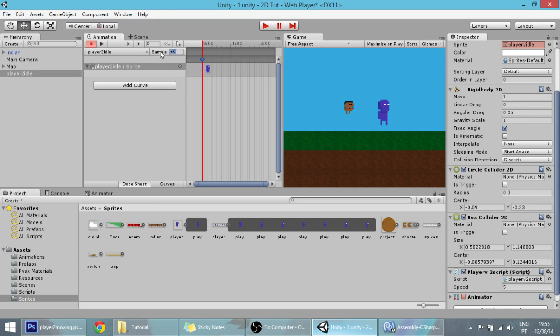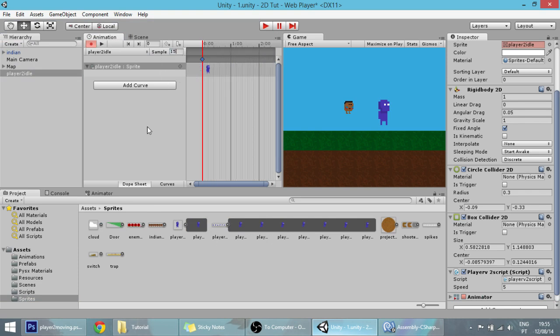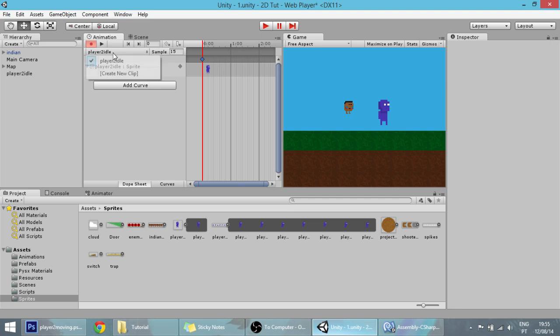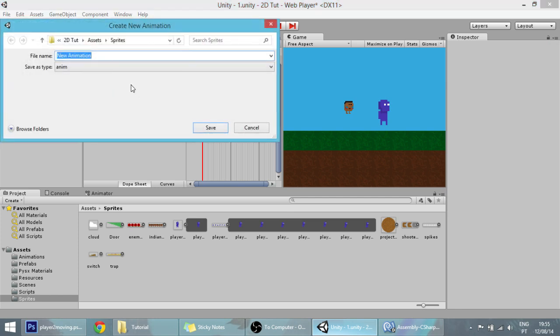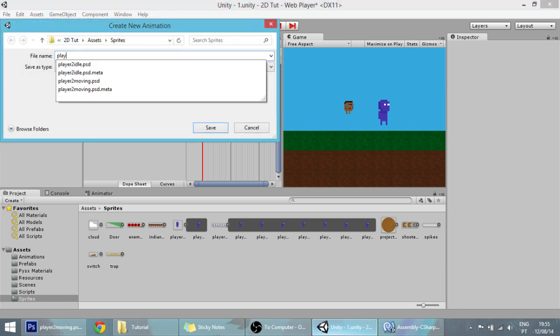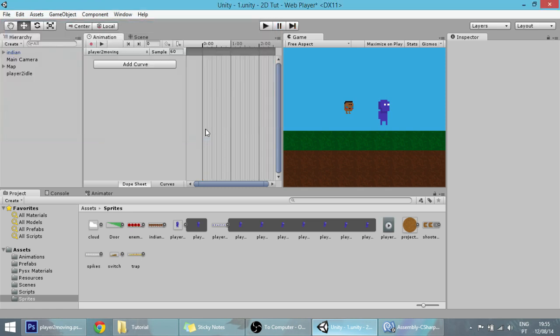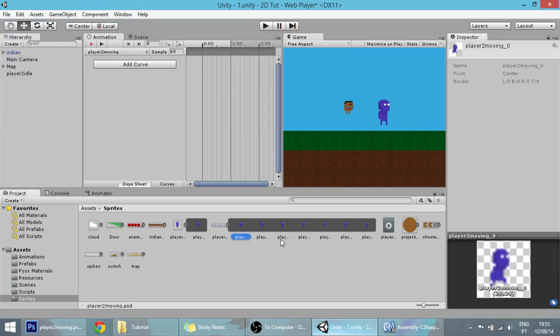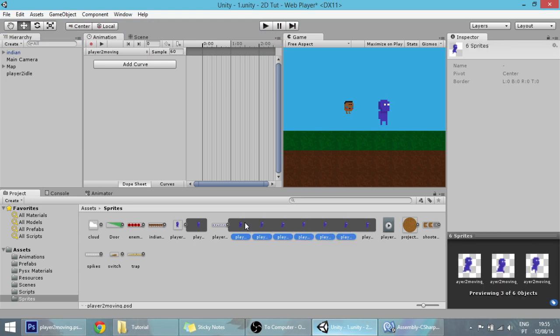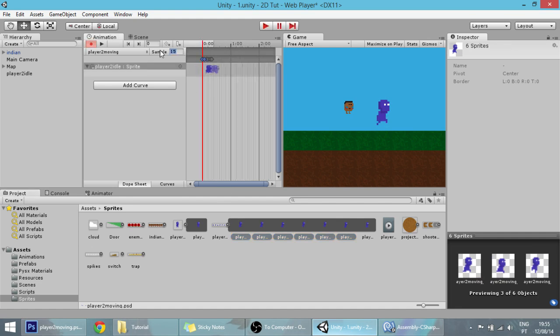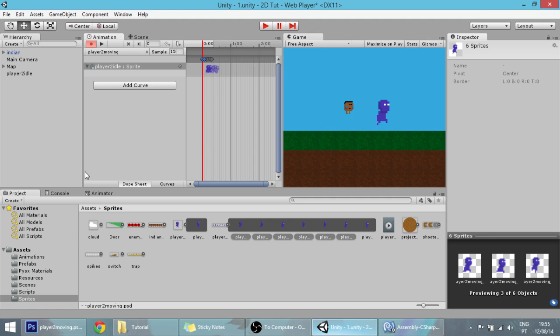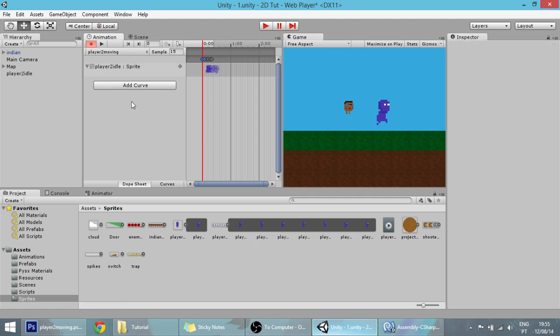Player 2 idle will be only this sprite, and put the sample at 15. I think 15 is fine, we'll see later. Player 2 moving, save. This one will be all of these sprites except for the last one, which will be the breaking animation when the player stops moving. Also change the sample to 15.